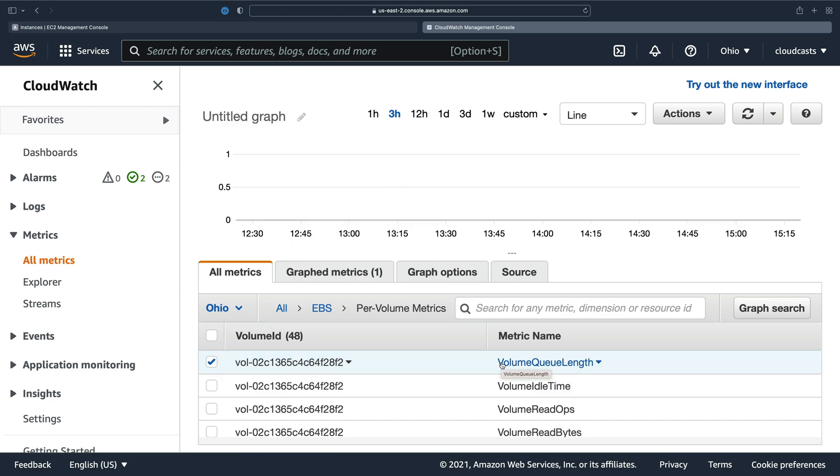If it's high, it means there's a lot of pending IO operations on that disk drive, which means that's probably bottlenecking your application somewhere. So in addition to things like CPU credit usage on your server for the T2 or T3 or T4G instance types, you also for your EBS drives want to pay attention to the volume queue length to make sure that is not getting high.